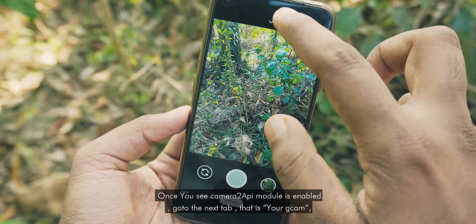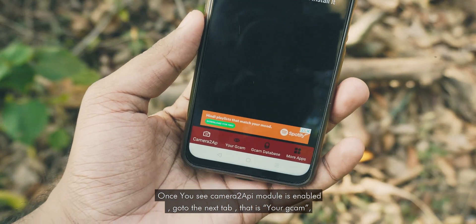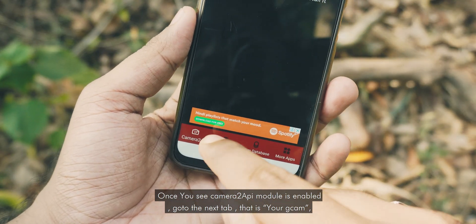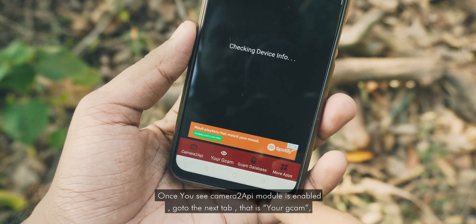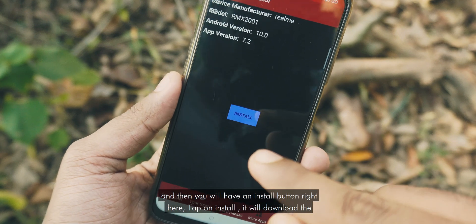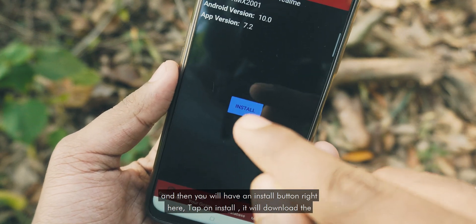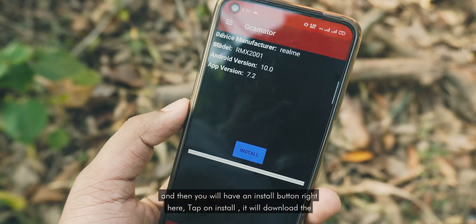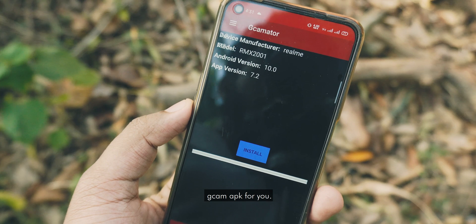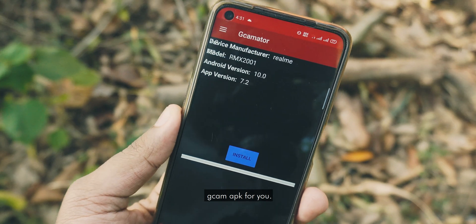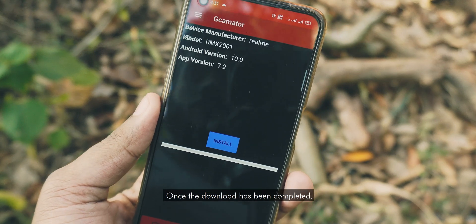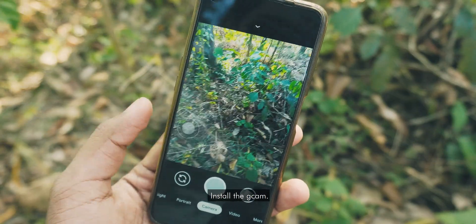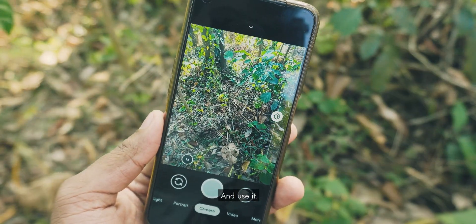Once you see that the Camera2 API module is enabled, go to the next tab which is your GCam, and you will have an install button right here. Tap on install and it will download the GCam APK for you. Once the download has been completed, install the GCam and use it.